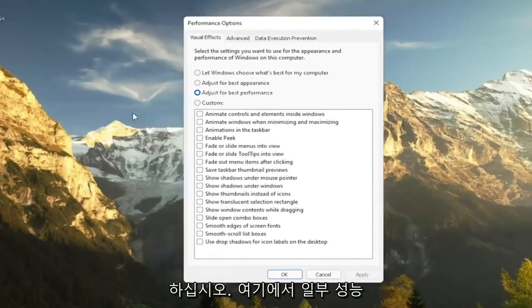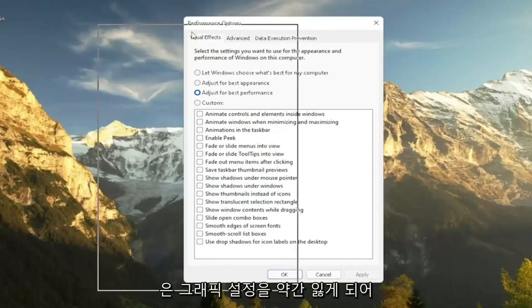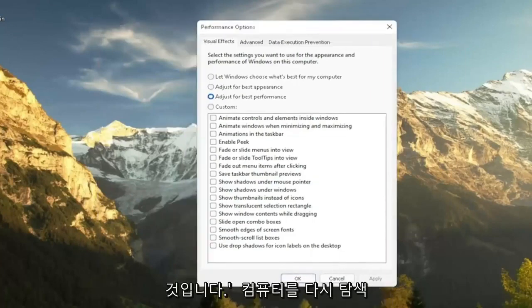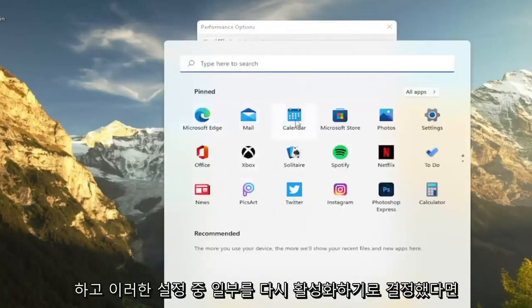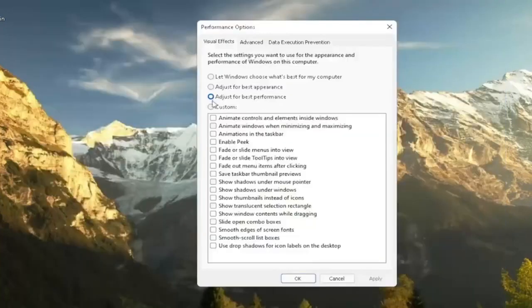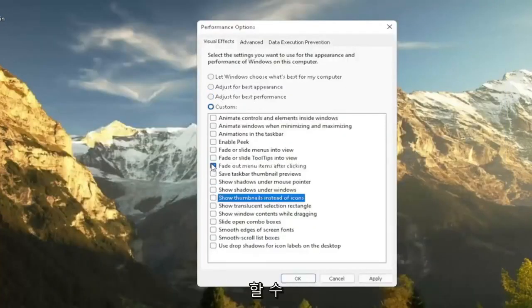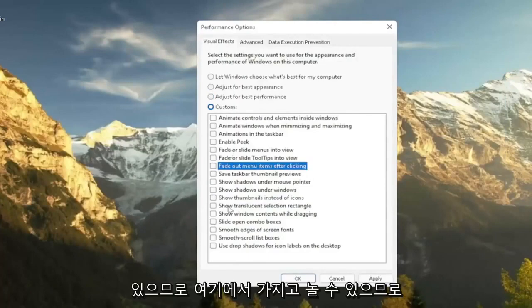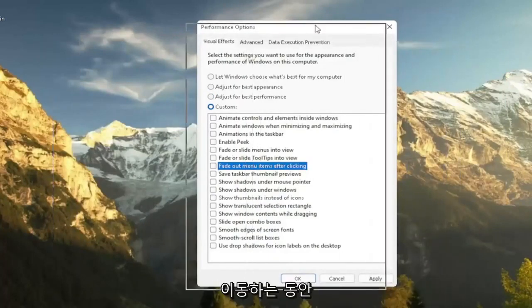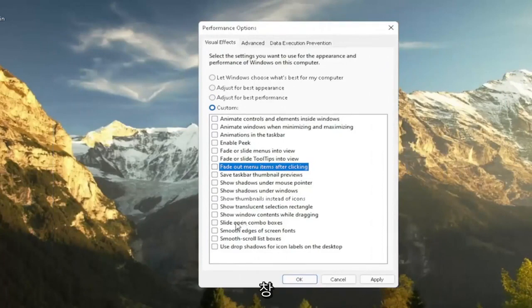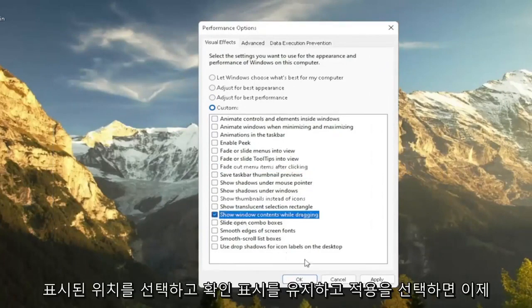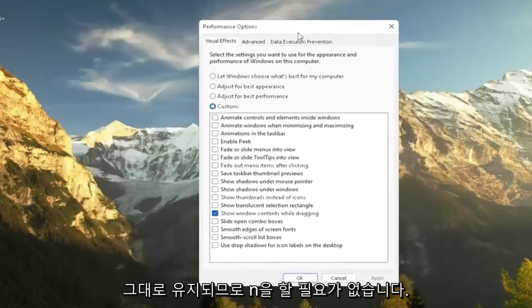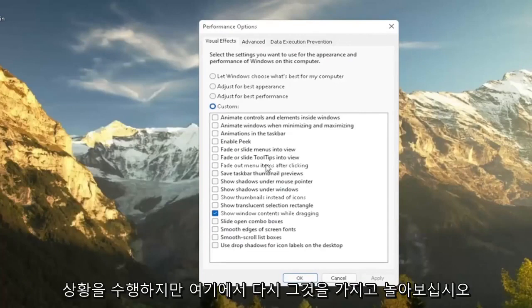Please note that some of the performance settings here, you're going to lose a little bit of your graphical settings. So it's going to not look as great when you're browsing your computer. And if you decide that you want to re-enable some of these settings, you can just actually customize it by going and checkmarking certain boxes. So you can kind of play around a bit here. So let's say you want to show the content of a window while you're moving it around. You can just select where it says show Windows content while dragging and keep that checkmark. Select apply and you see now it remains there.